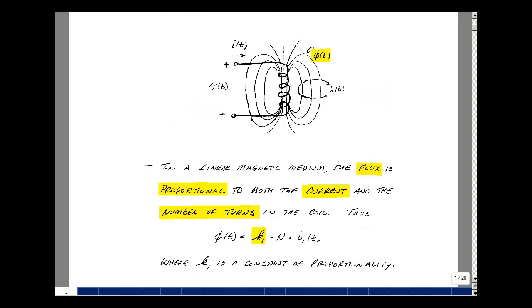The magnetic flux intercepts, or we say links, the turns of the coil. Here are the turns of the coil, and here is that flux intercepting it. We call this a flux linkage, and it is proportional to the number of turns in the coil and the total magnetic flux. We can write an expression that the flux linkage is equal to the number of turns times magnetic flux.